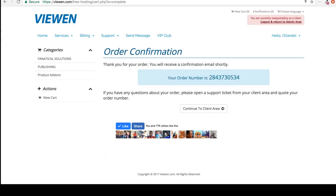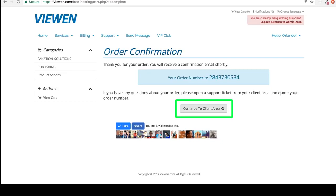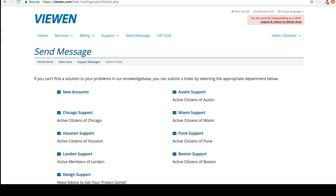Next, this is so important and this is something that everybody misses. That's why I said to you watch the entire video. Click on this continue to client area. You're going to click on new accounts.